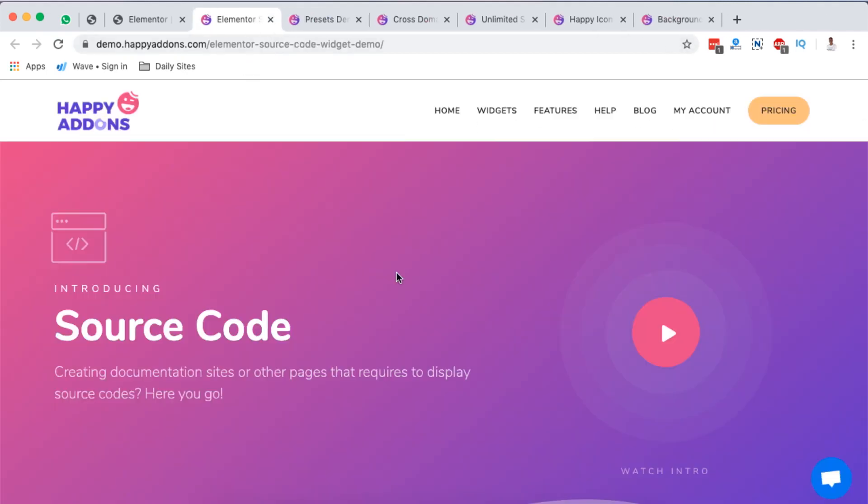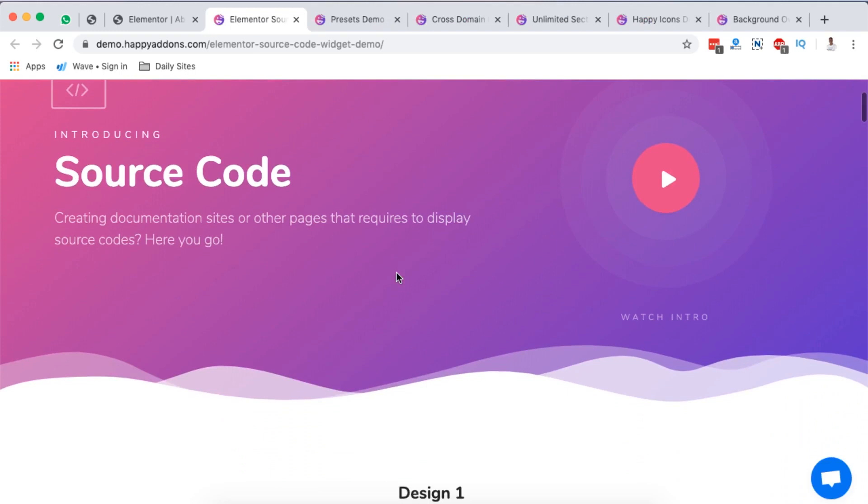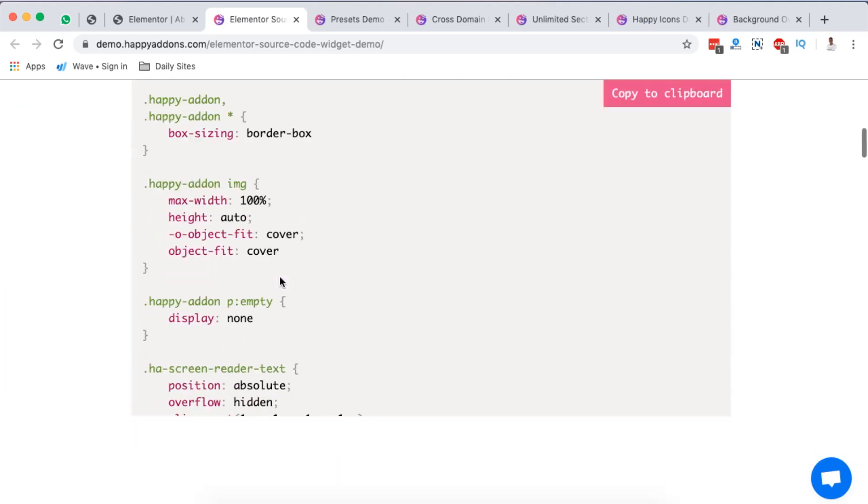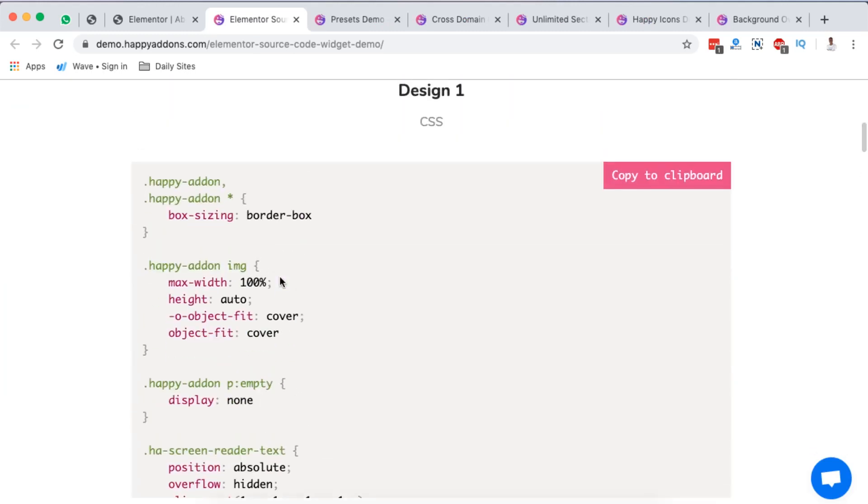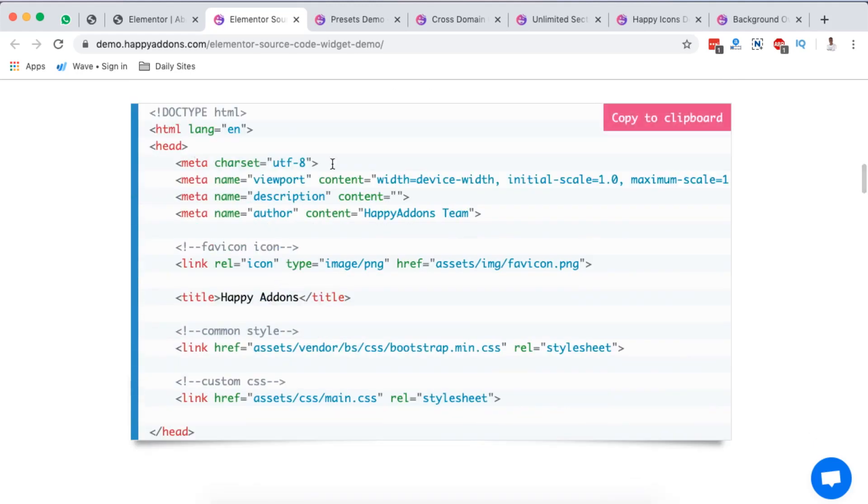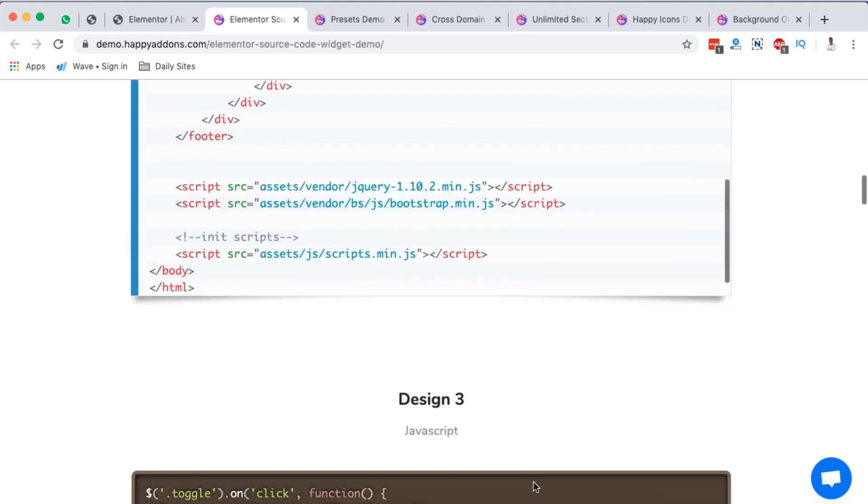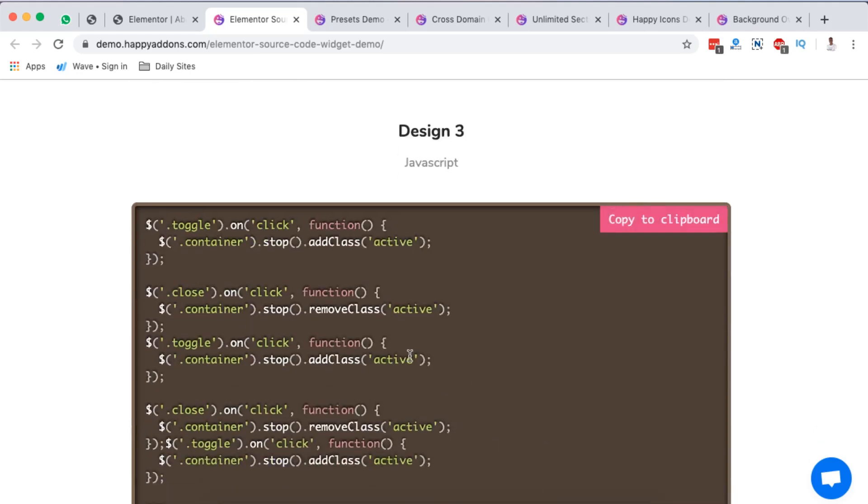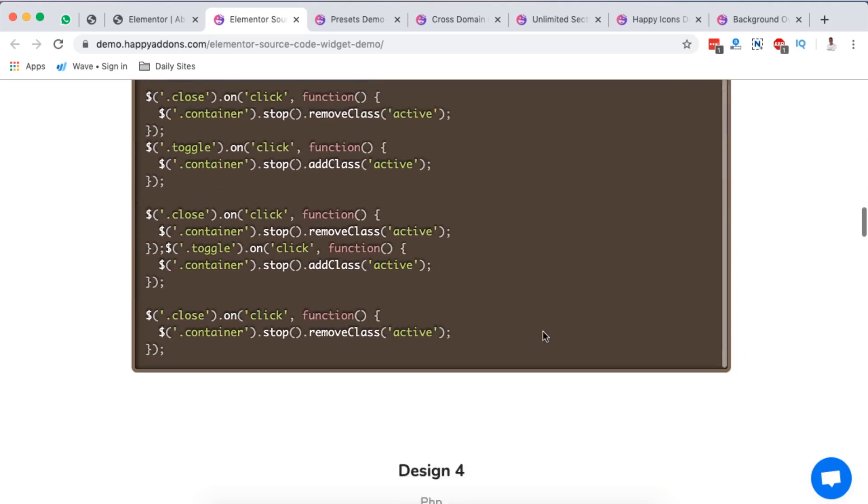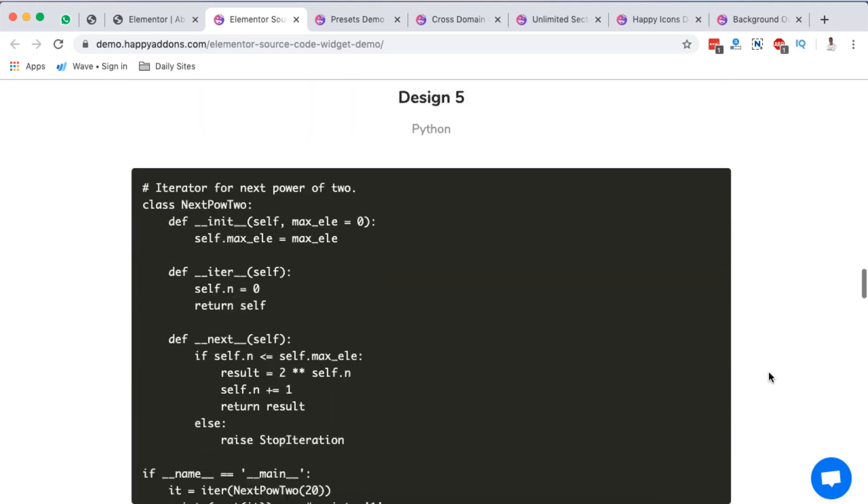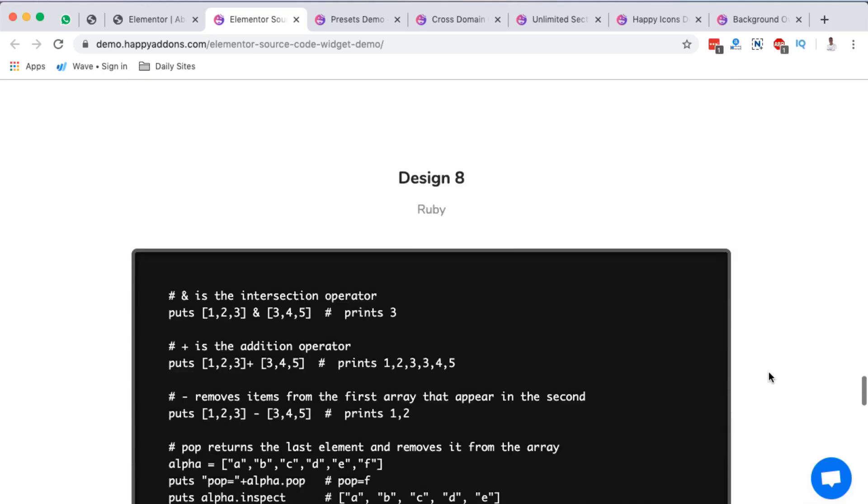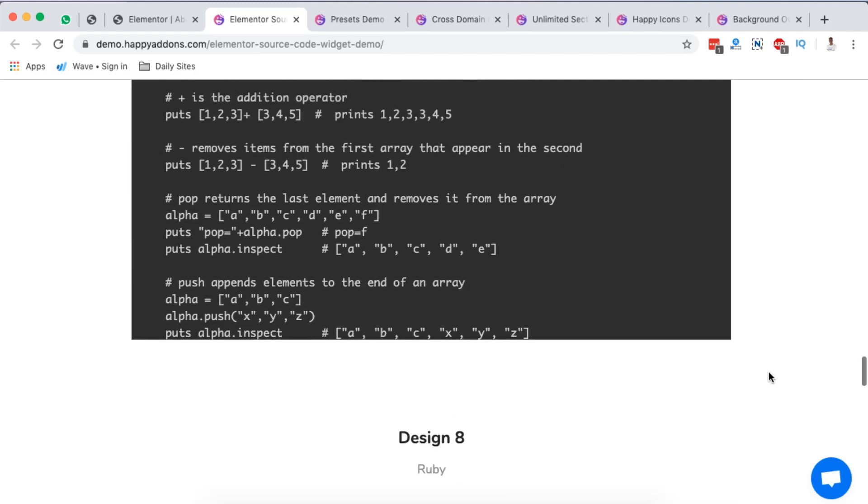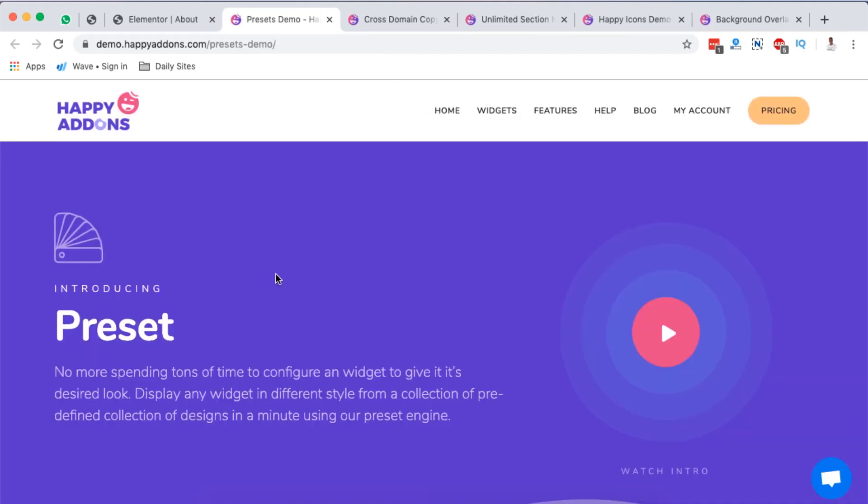Next on my list is source code. Creating documentation sites or other pages that require displaying source codes - this is a Happy extension that you should consider using. Pretty displays well code.